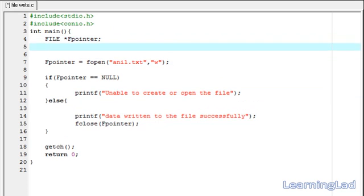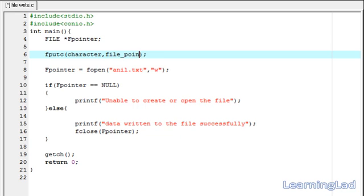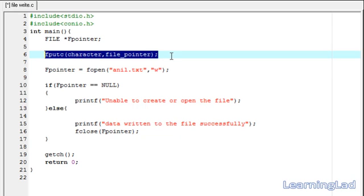Now we're going to see how we can write a character to a file using fputc. This fputc function will write a character to the file. As parameters to fputc, we first specify the character we want to write, then we pass the file pointer. Those are the two parameters required for fputc.